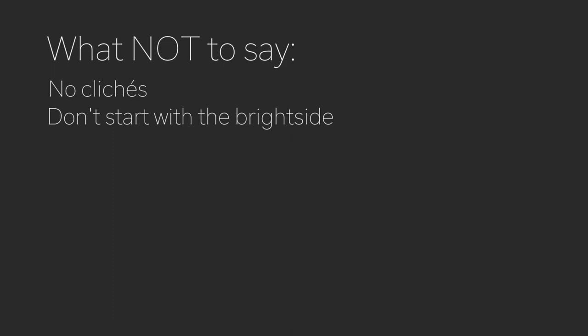The problem with statements like that is that it could potentially communicate to the person who's grieving or in pain that their pain is so uncomfortable that you cannot tolerate feeling it and you need to package it up and make it tidy and put it away right now. And what would happen is that the person who's suffering would end up feeling more alone in their grief and feel like other people just don't want to hear about it or don't care about it.